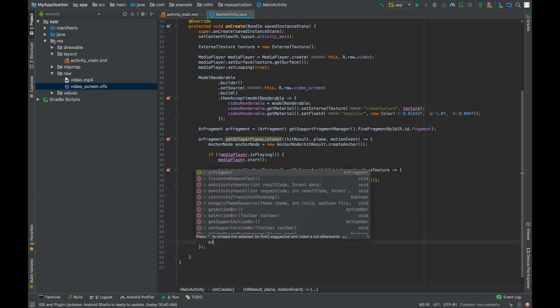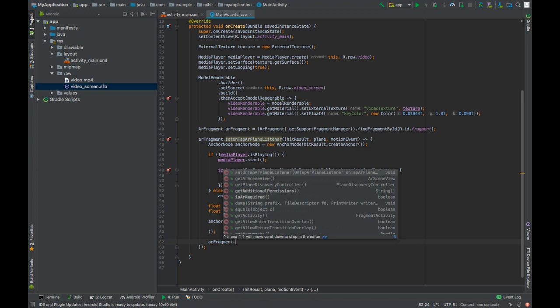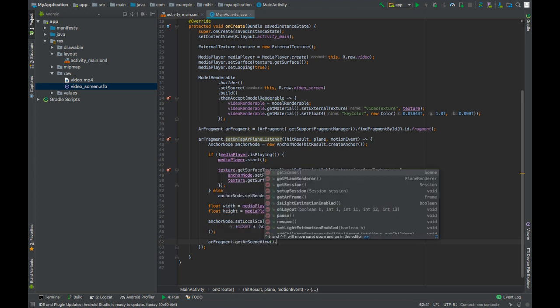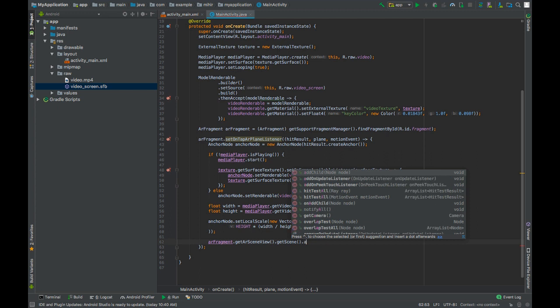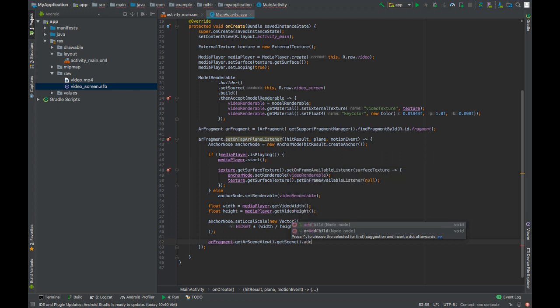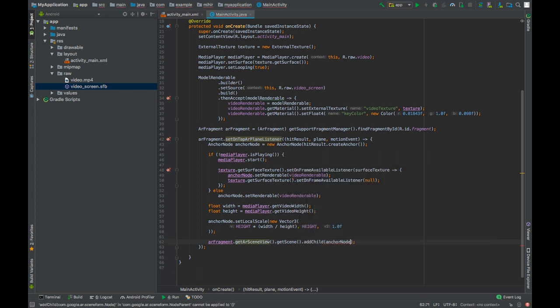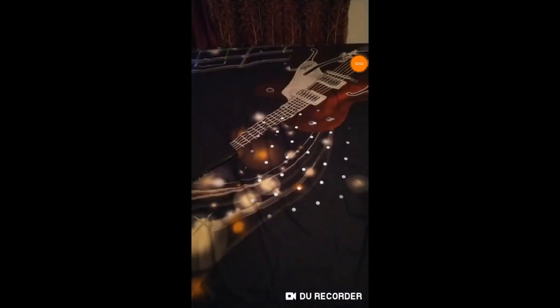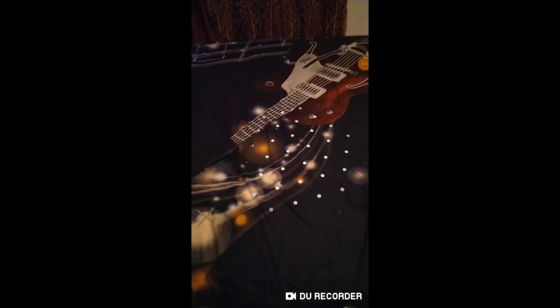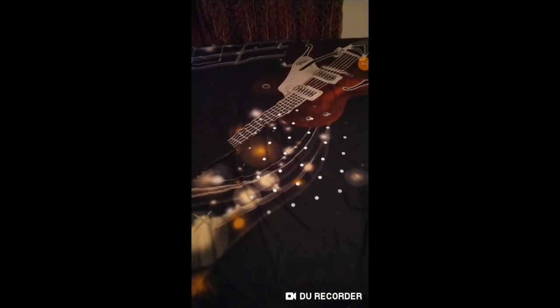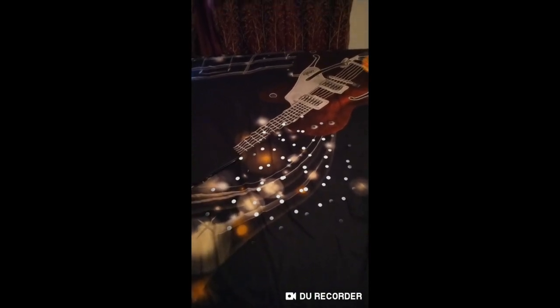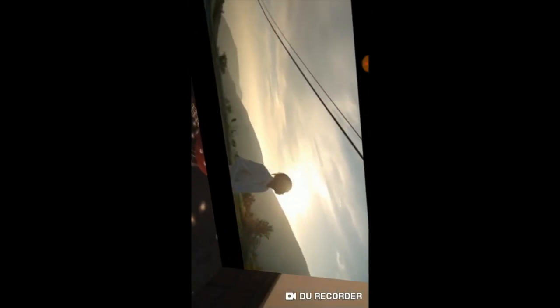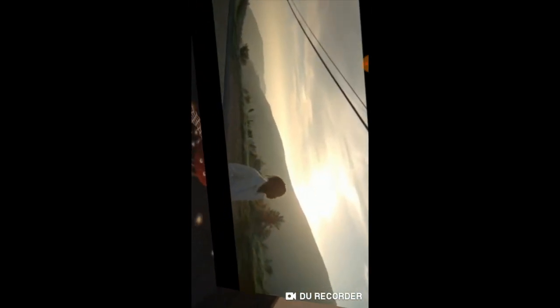After that we will add our anchor node to the scene. Add child anchor node. Okay so let's test our app. Our plane has been detected. Tap on it. And that's it.